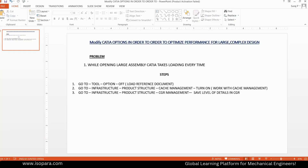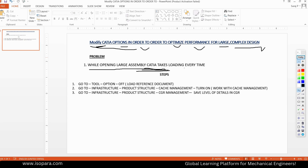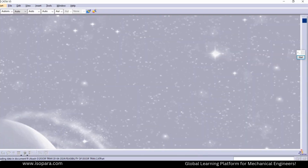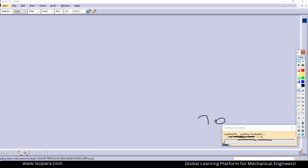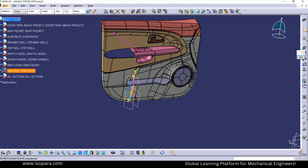In this video, we will see how to optimize the settings in CATIA V5 so that we can easily open complex designs. While opening complex and large assembly files in CATIA V5, it takes a lot of time. To demonstrate, I want to open this door project and you can see it is taking too much time to load this file.